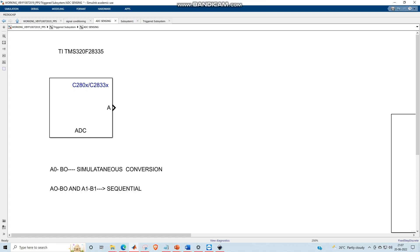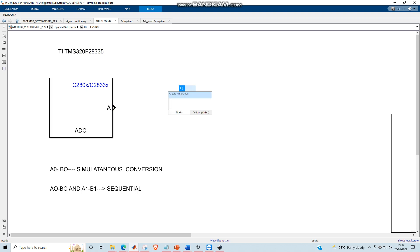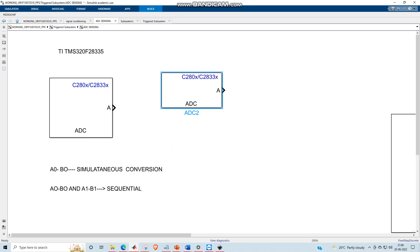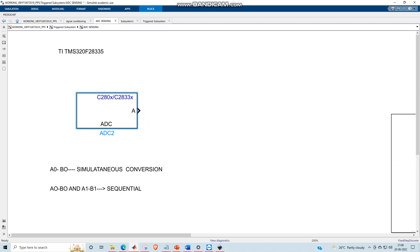Hello everyone. Today we are going to look at the ADC block for model-based design in MATLAB Simulink for the DSP TI TMS320F28335. How to do the settings for embedded coder — those videos are in my channel, you can watch those first. Once that is done, you can get this ADC block. Just type ADC for MATLAB version 16 and above, or go to the library browser. You can see the first one is 2833x, so you will get this block.